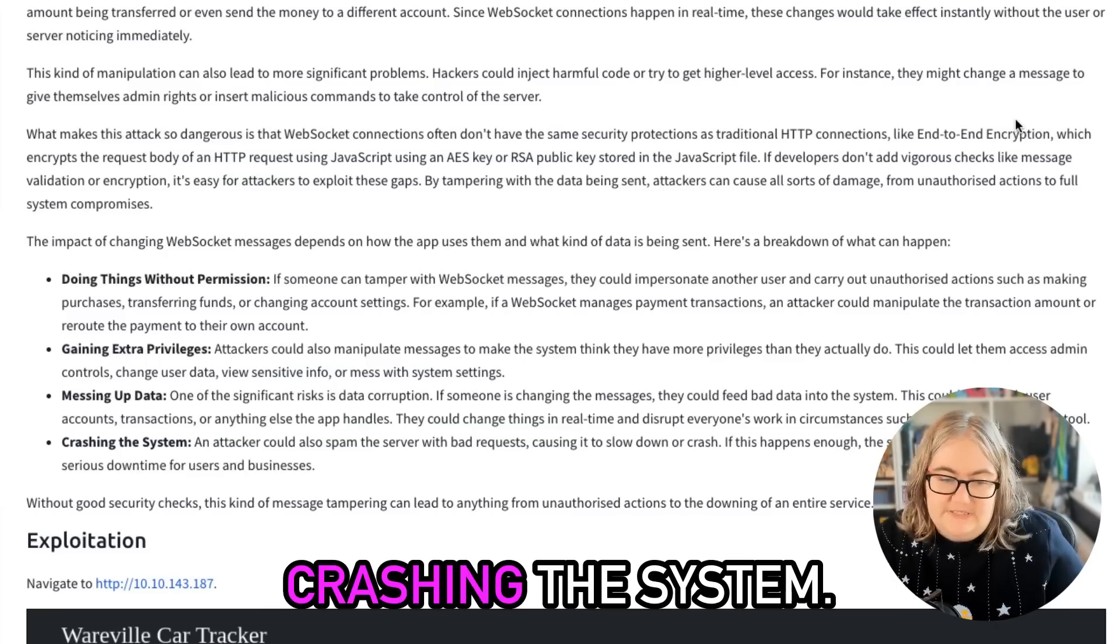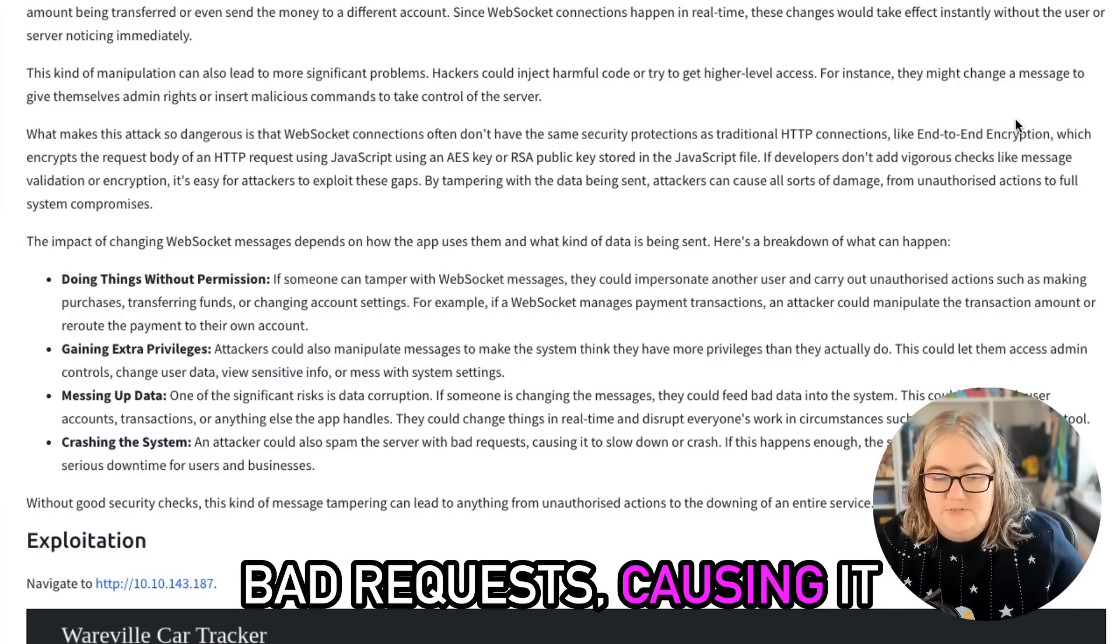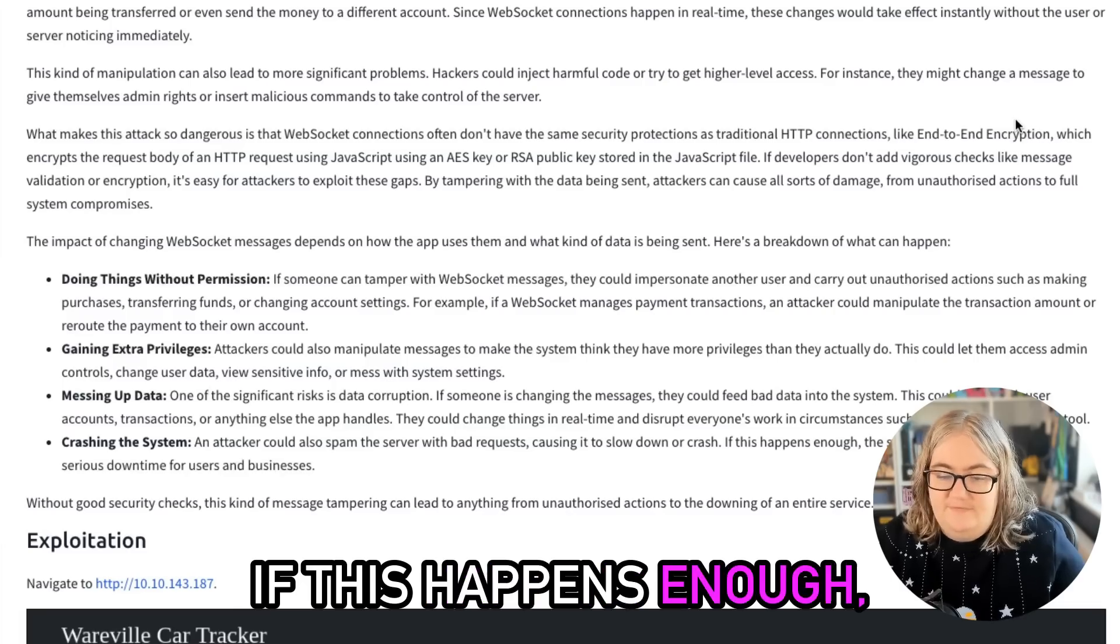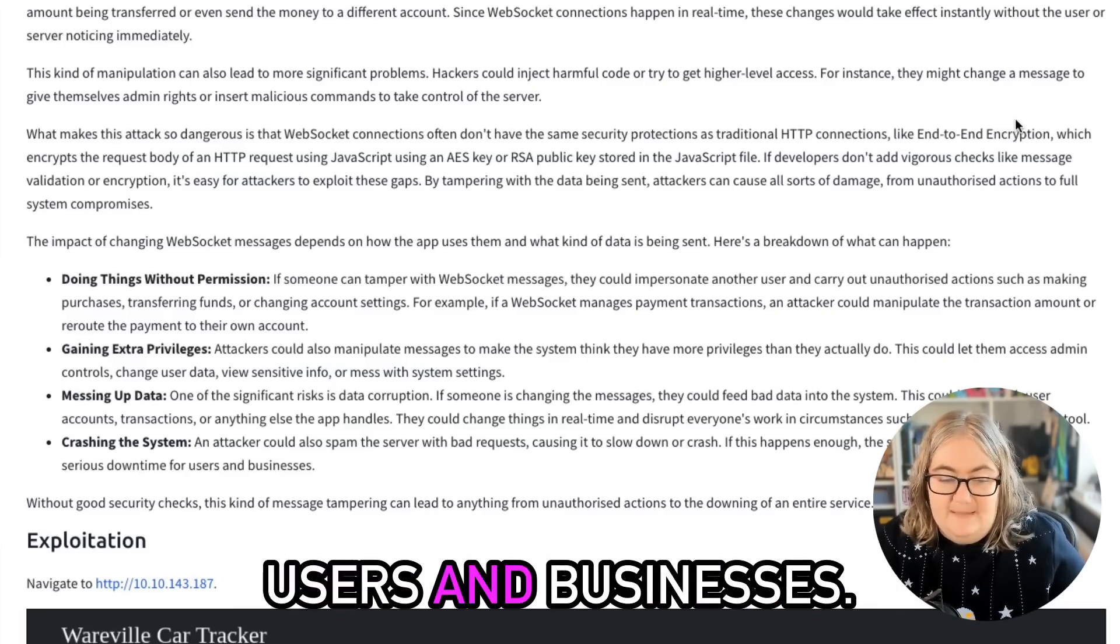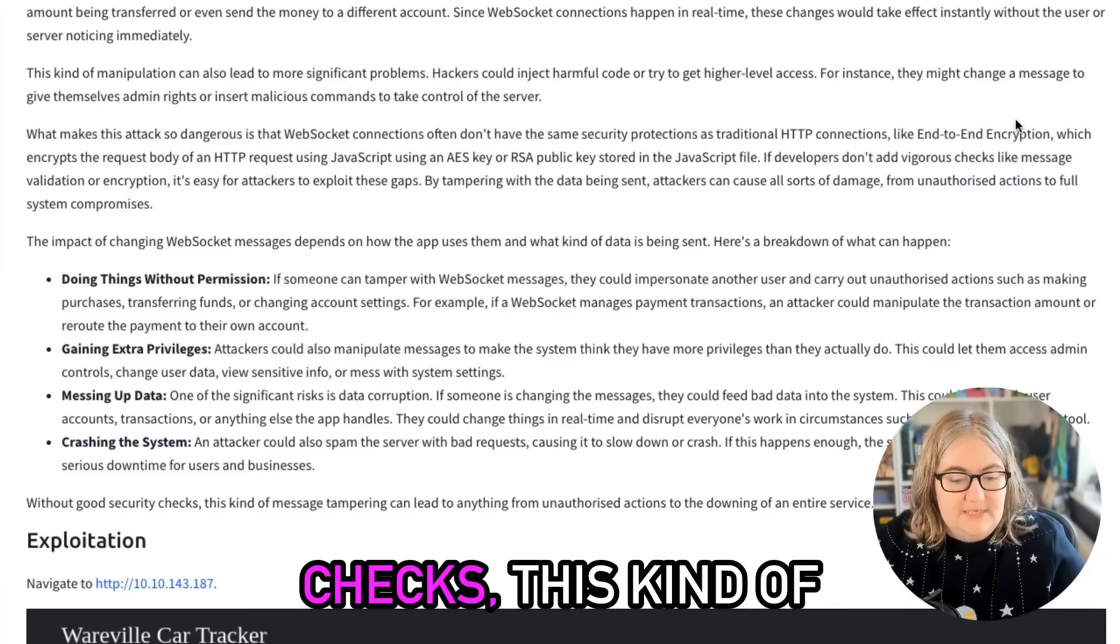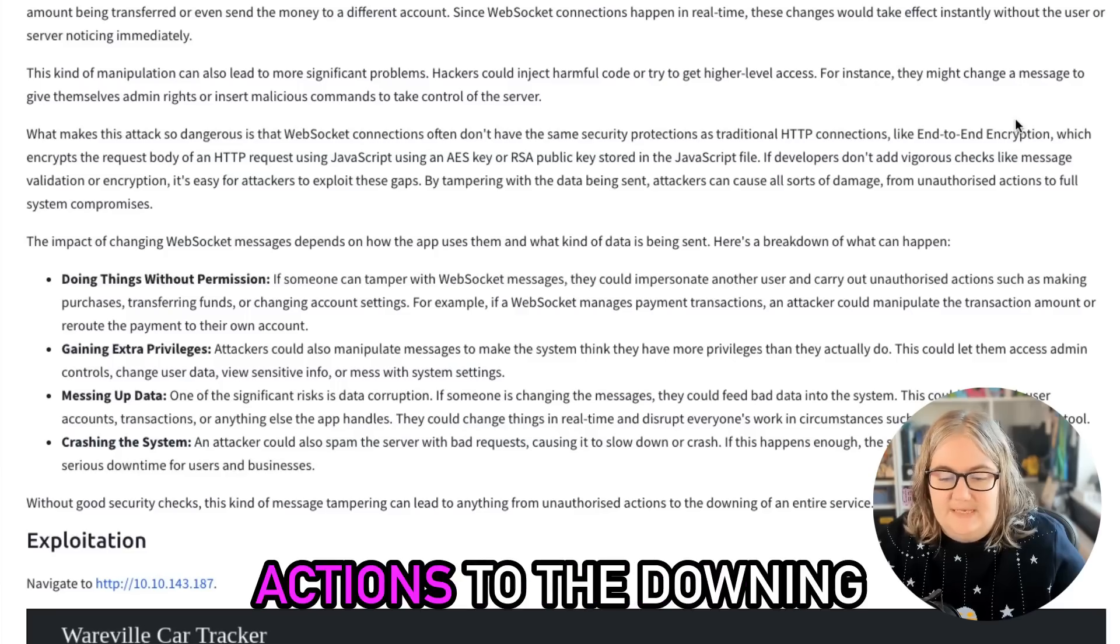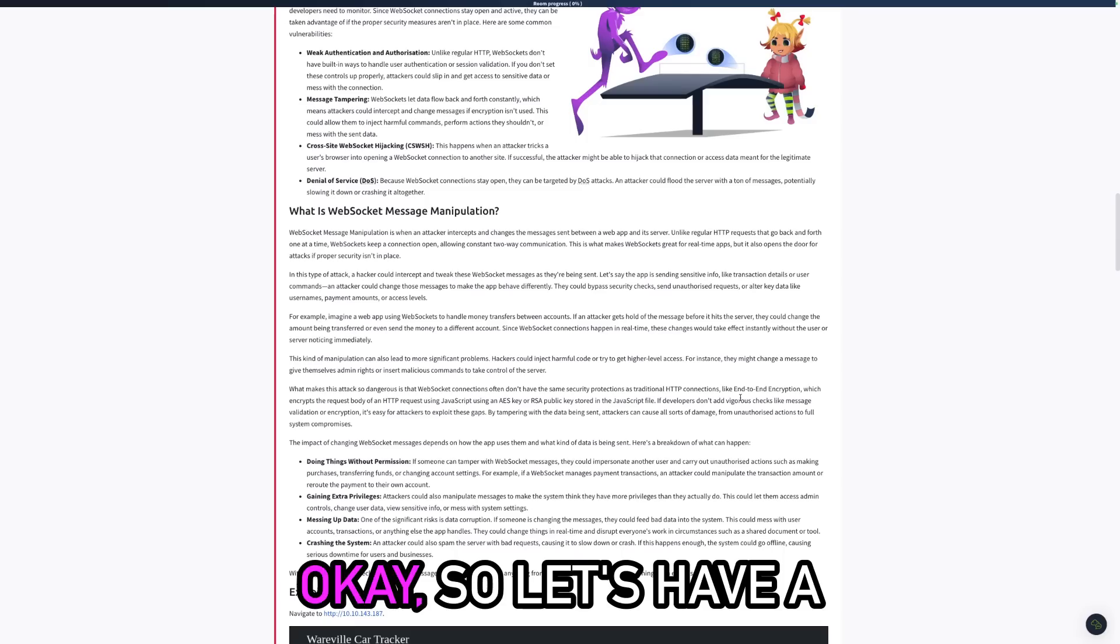Four: Crashing the system. An attacker could also spam the server with bad requests, causing it to slow down or crash. If this happens enough, the system could go offline, causing serious downtime for users and businesses. Without good security checks, this kind of message tampering can lead to anything from unauthorized actions to the downing of an entire service.